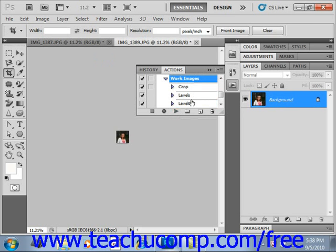You can also press the keyboard shortcut for the action if you assigned one when you recorded the file. You can also select a command within the action from which you want to start playback by selecting it in the actions panel and then clicking play to start playback from the selected command downward.